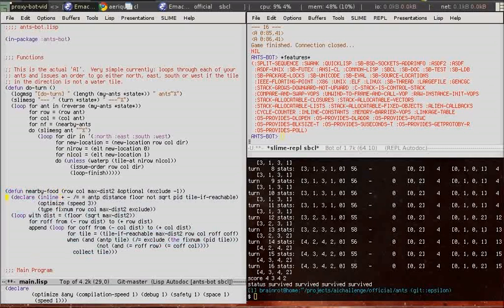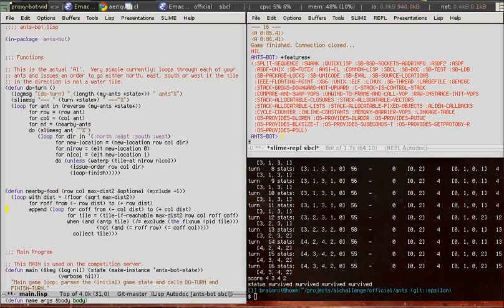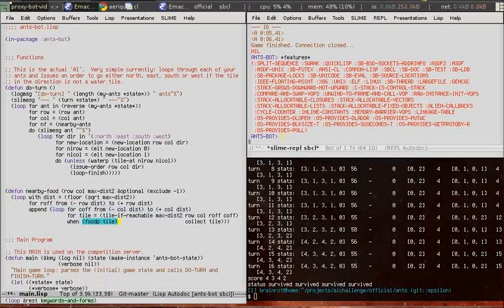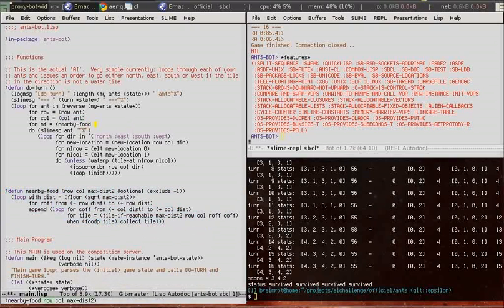Some really basic changes. As you can see nearby food has been evaluated.